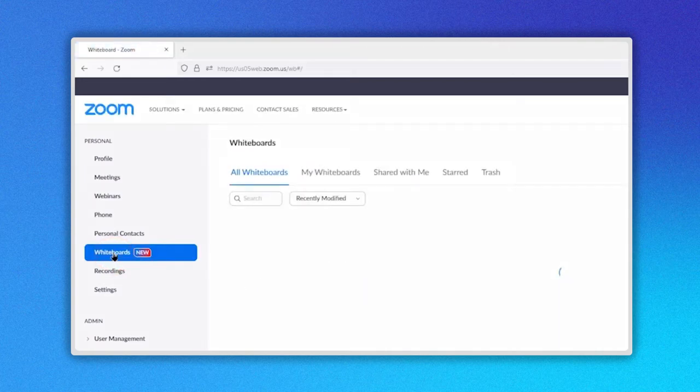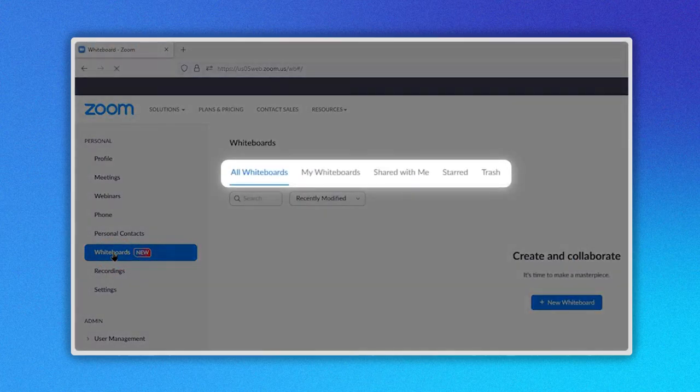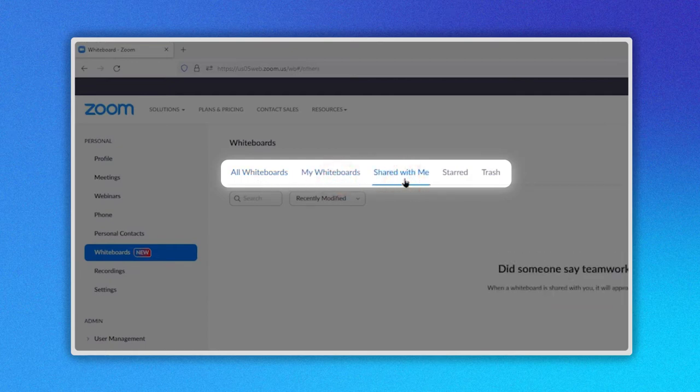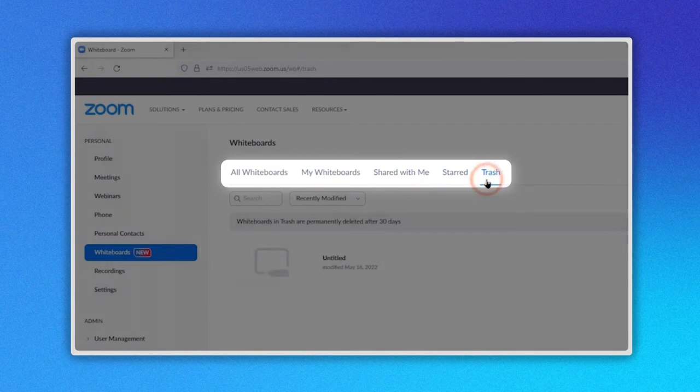Now on the right side you can see this menu: All whiteboards, My whiteboards, Shared with me, Starred, and Trash.